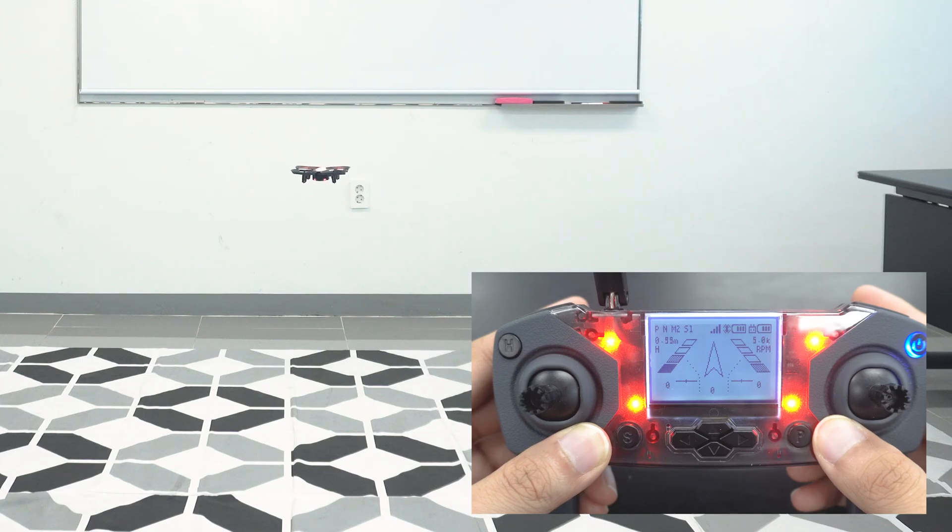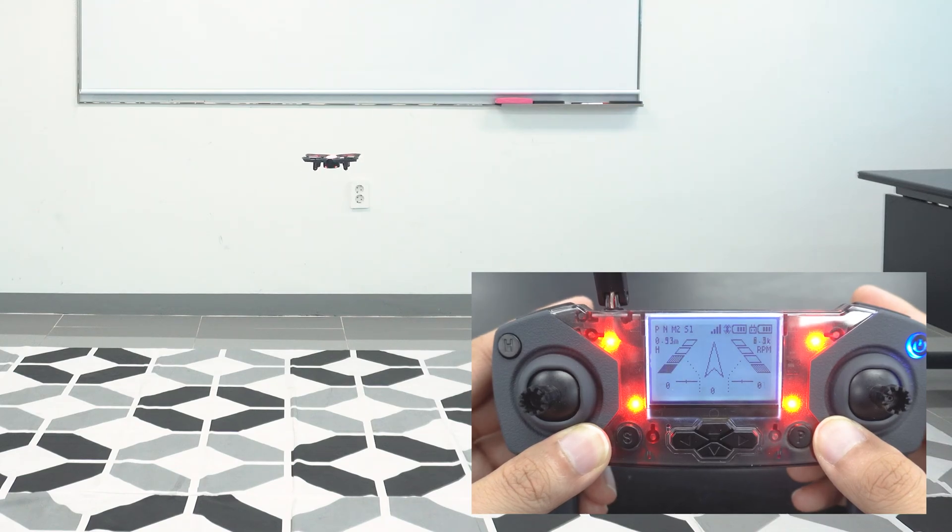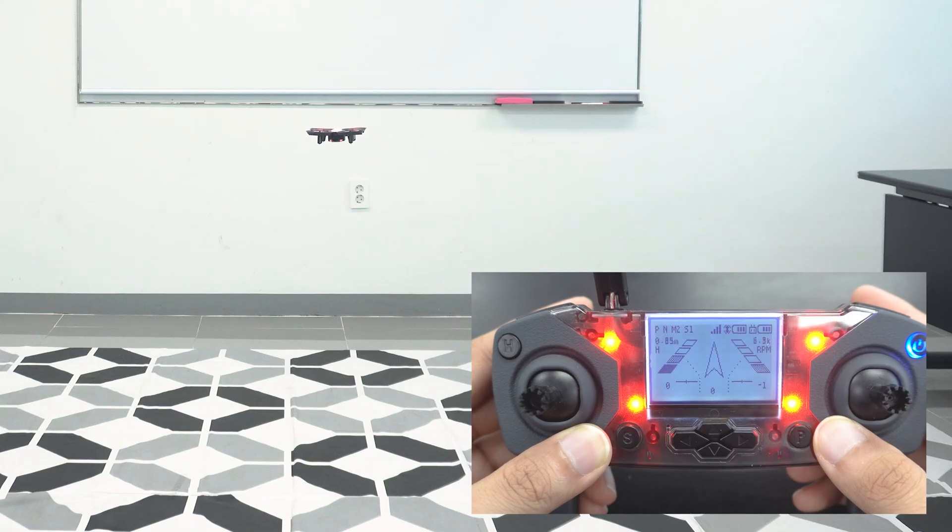Your trim values will be saved even after you have powered off the drone and powered it back on. The trim values will also carry over to your code when you start programming.